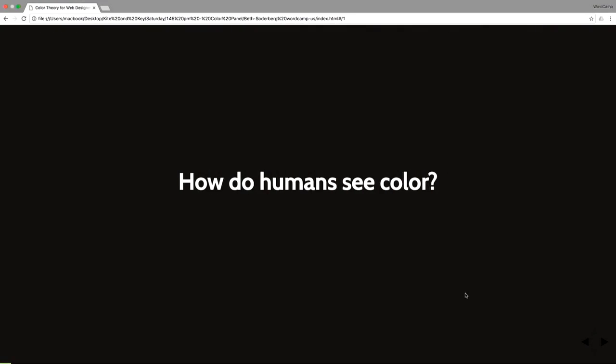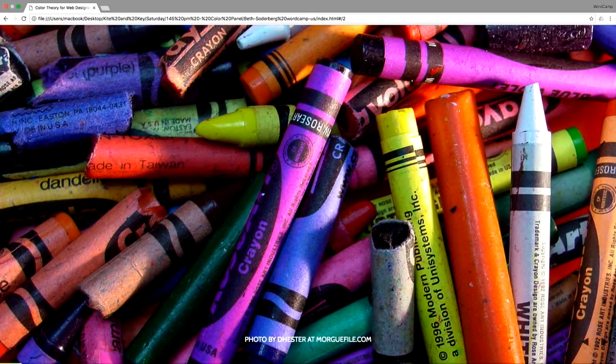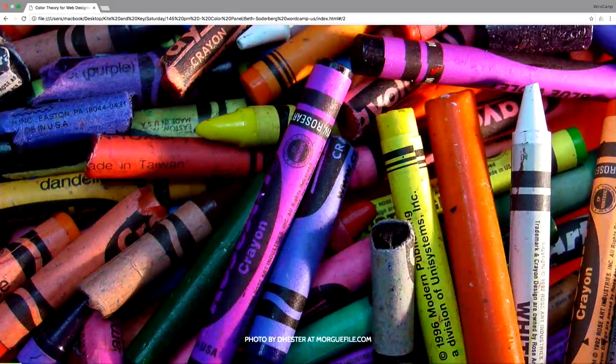We're going to start with the question, how do humans see color? And the answer is, in a lot of different ways.